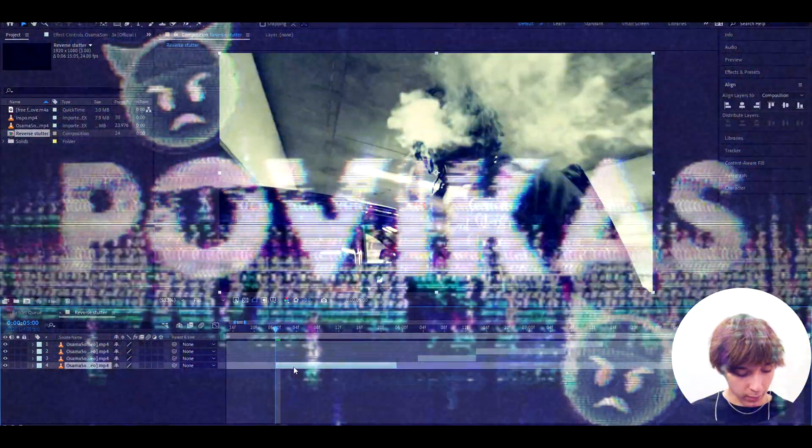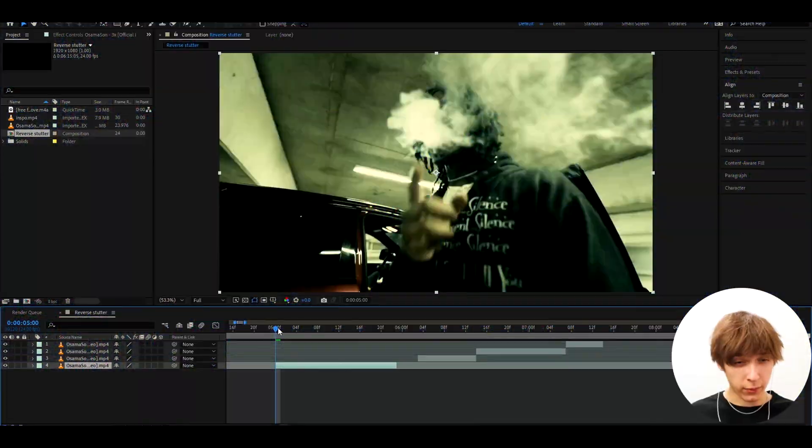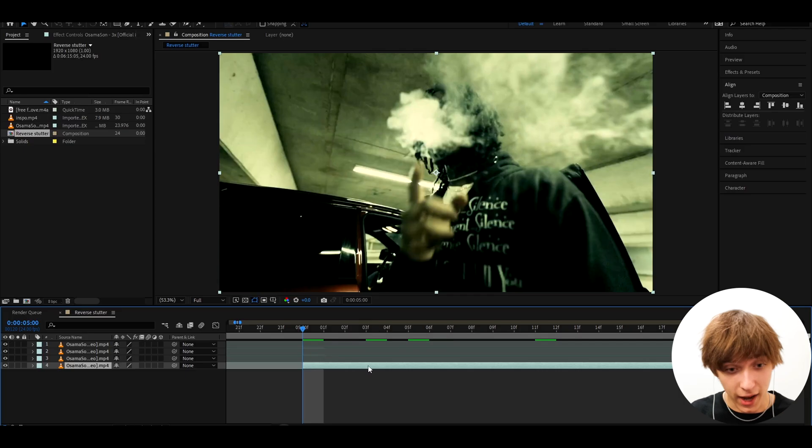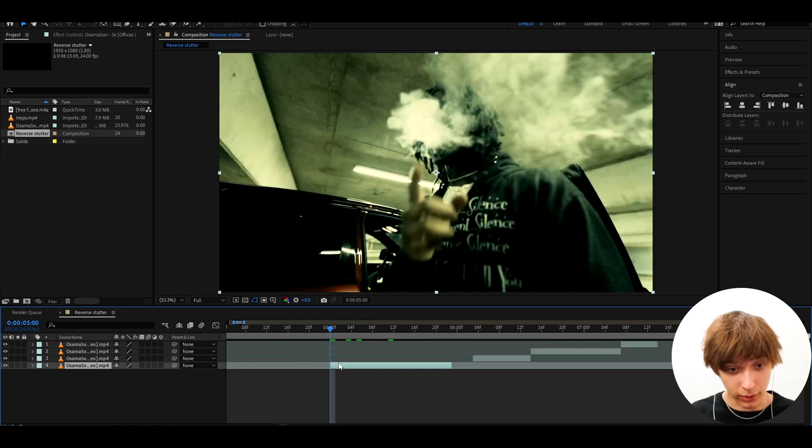Alright guys, so here I have a clip of Osama-san from his 3x music video. And also, I just want to say, I got into a new apartment right now guys. So yeah, I'm going to be living here for maybe even my entire life. I mean, probably not my entire life, but you'll see more videos from this apartment. So let me know what I should have in the background. Alright, anyways, let's get to the tutorial.